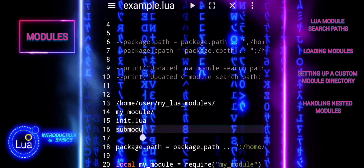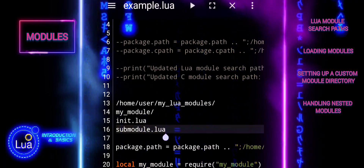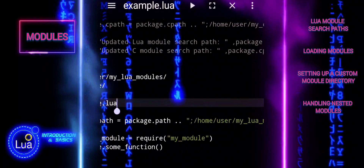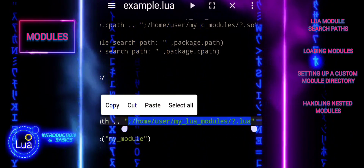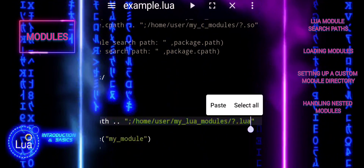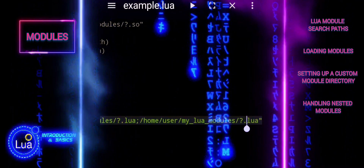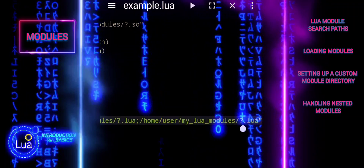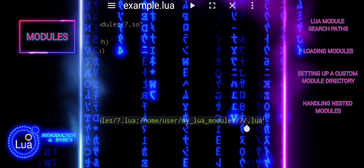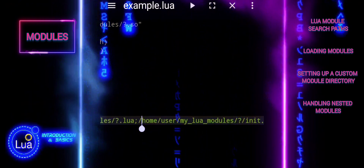For nested modules, ensure that your directory structure reflects the module's namespace. You can load init.lua by requiring my module and sub-module. This line adds the main directory and the nested module directory to PackagePath.